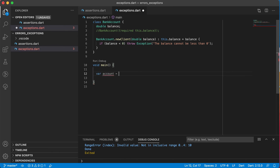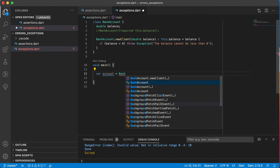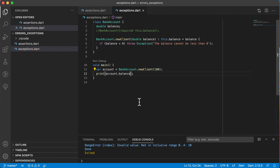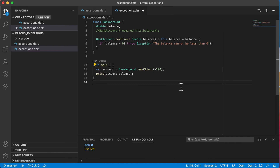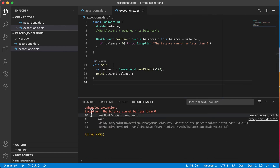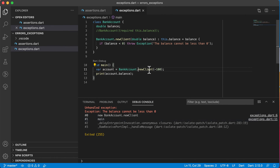We're creating a new object using the new client named constructor, passing in the balance and setting it. If the balance is less than zero we force the exception to occur, similar to how the index error is forced when the index isn't there. Let's use the bank account now — var account equals bank account dot new client with balance 100, then print out account dot balance. Running it prints 100 with no problem. But if I make it a negative value, it throws an exception: unhandled exception, balance cannot be less than zero, with a stack trace pointing to the class and main method.